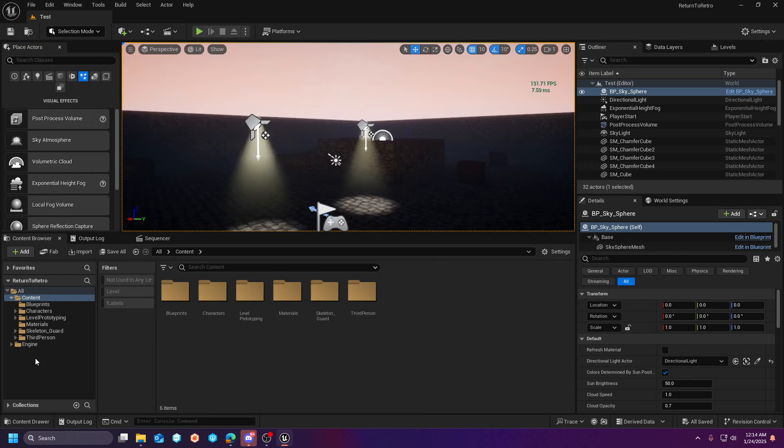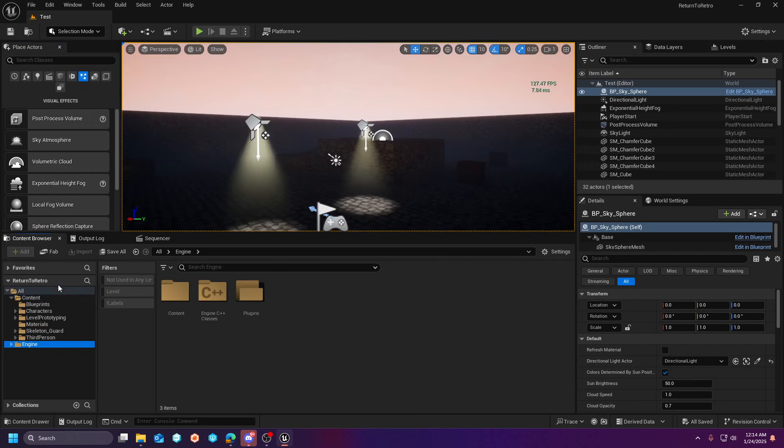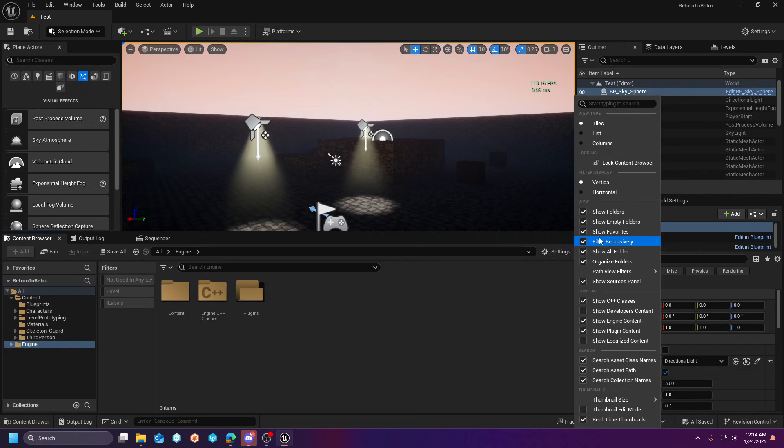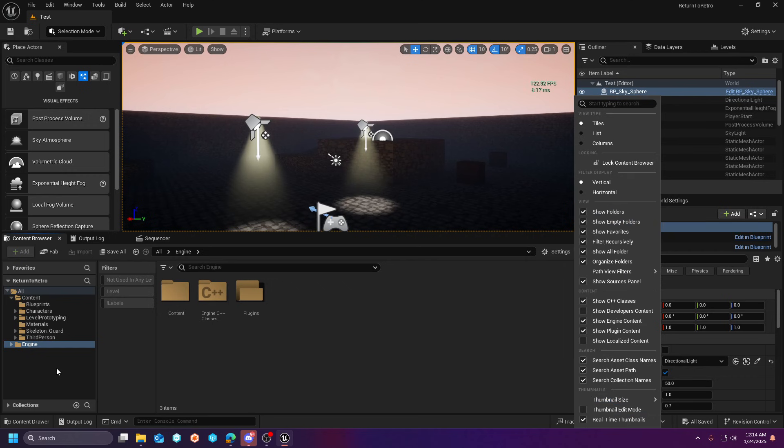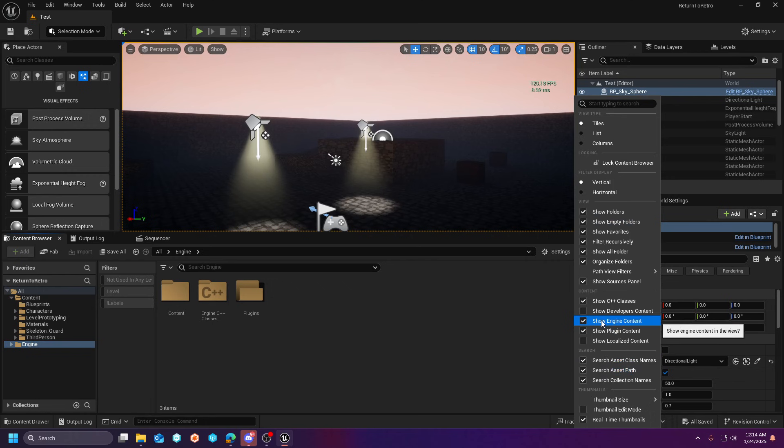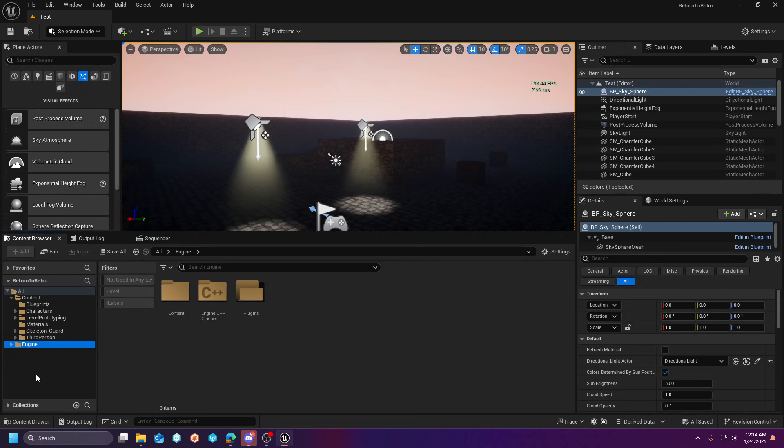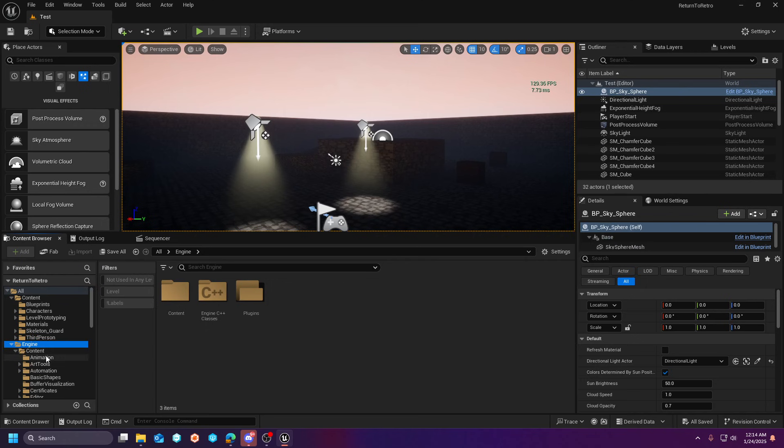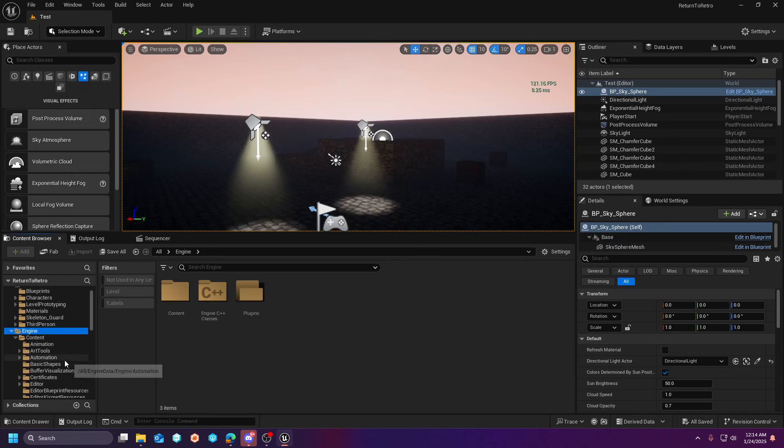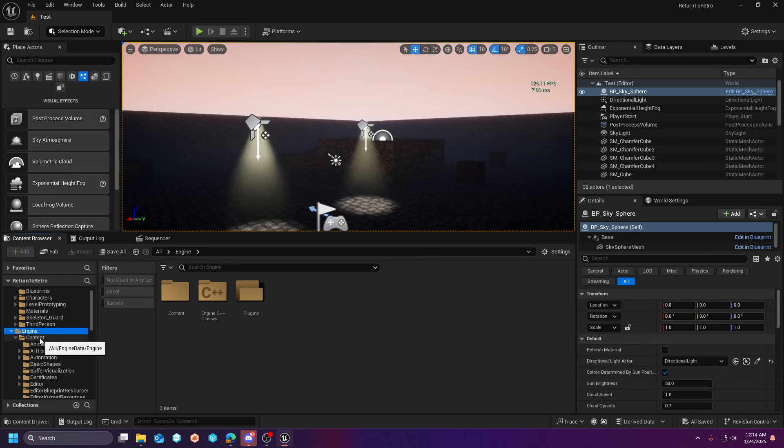But the great news is that if you show engine content over here on the left-hand side. And I think it's in the settings. It's been a while since I've done this. Show engine and show plug-in content right here. It's just always on for me. I apologize for that, guys. But anyway, if you come into the content folder, you can just highlight content and type sky.